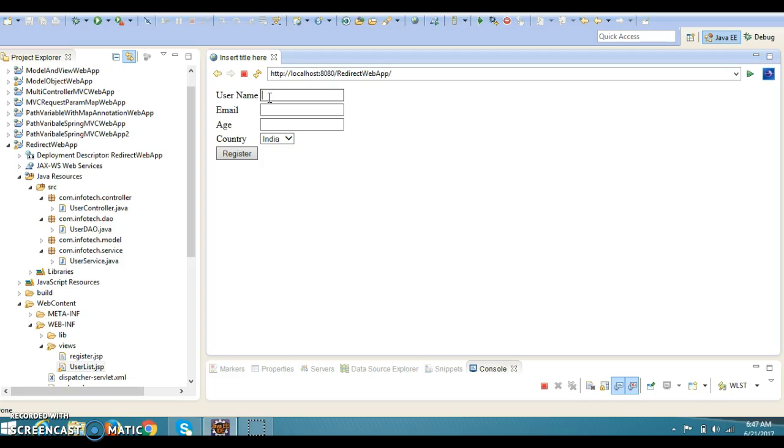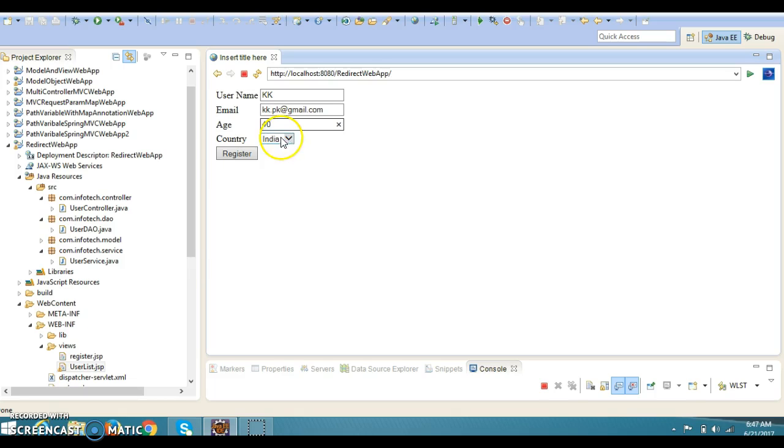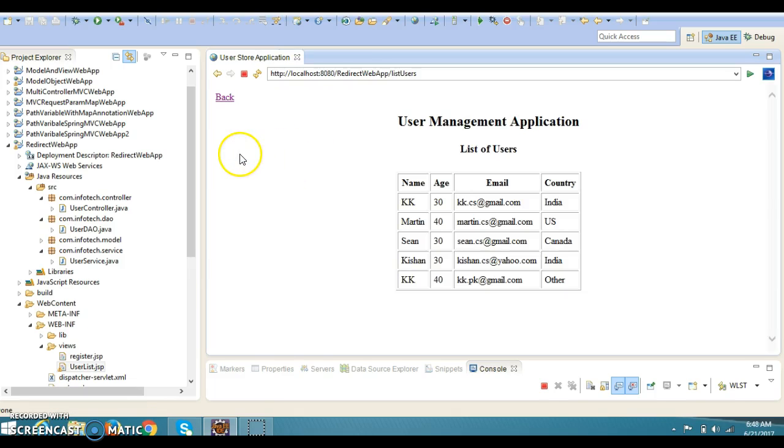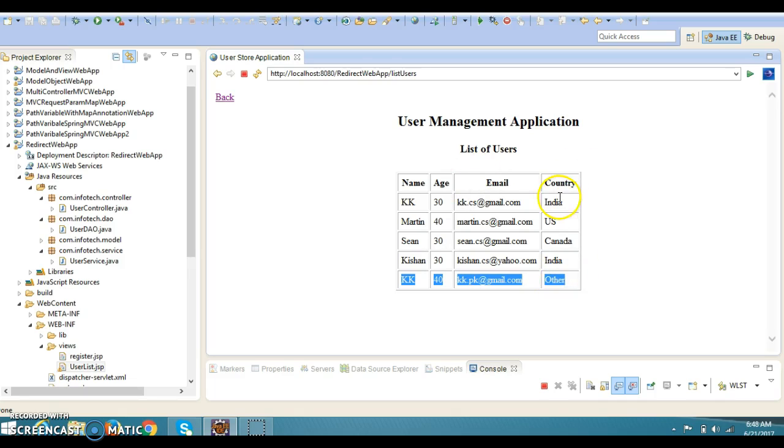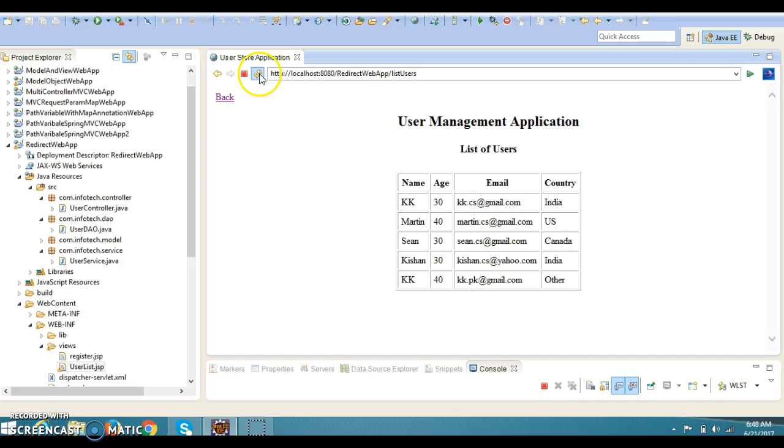If you click on the back, again you will go to the register page and you can register with some new user. So I would say KK, email ID is kk.pk@gmail.com, age is 40 and country is other. If you click register, see - previous registered user as well as just now we have registered, that is also listed in this registration page.